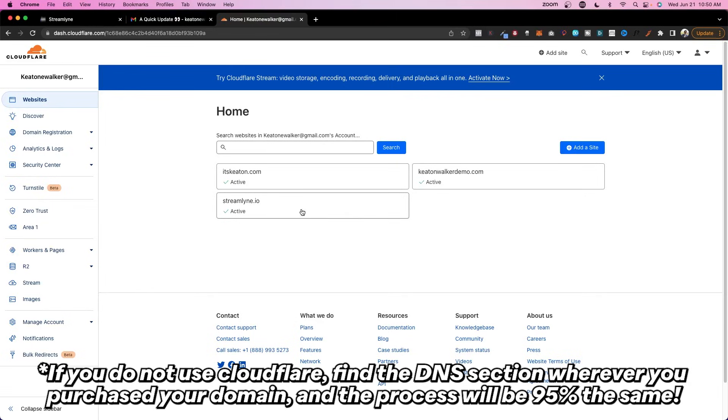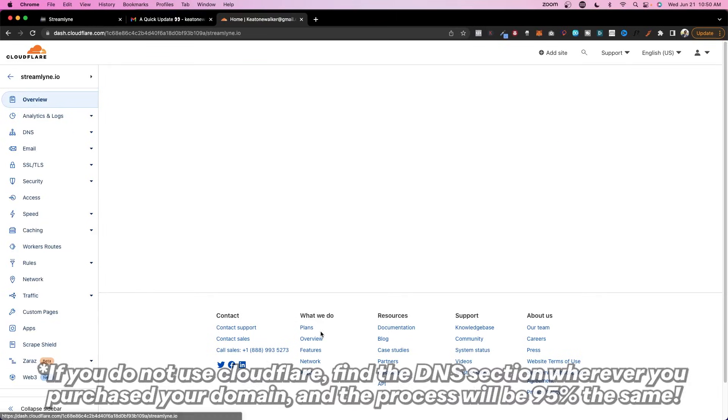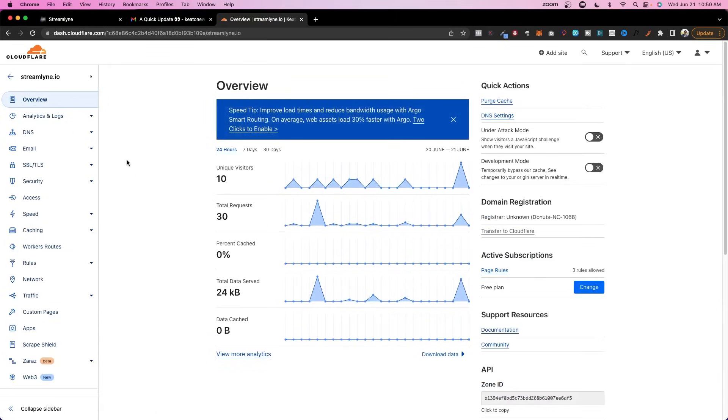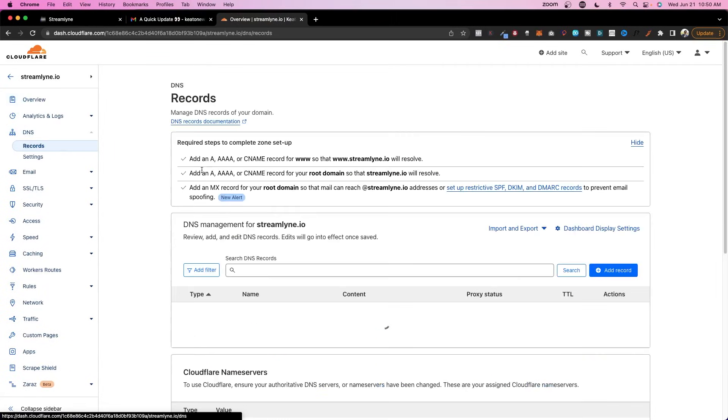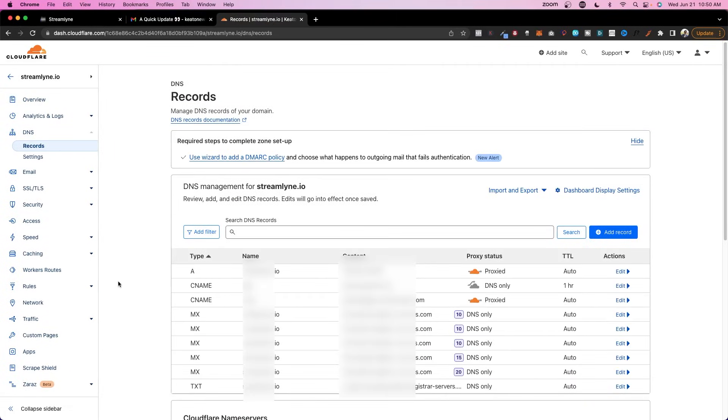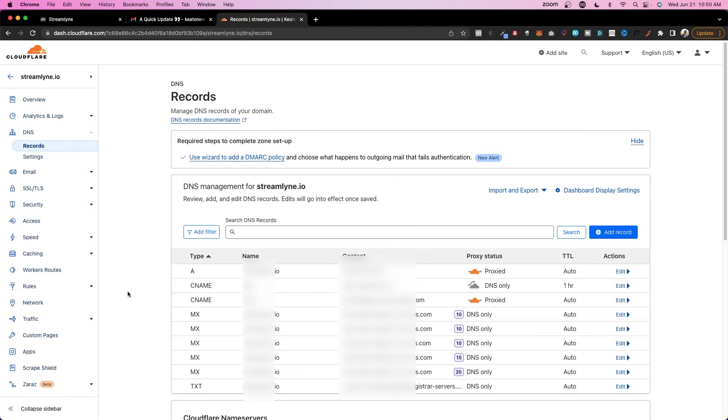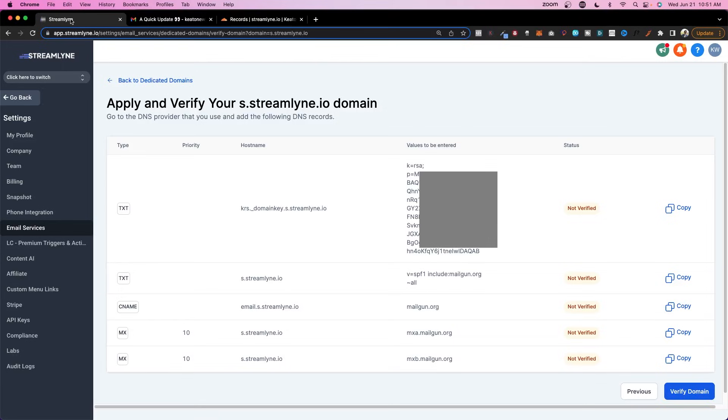All right, so you can see the accounts that I have on here. I'm going to go ahead and select Streamline. Then I'm going to go to DNS. So the way this works is that all of these types handle different things. MX records are for email. CNames are for subdomains. A is also for subdomains or just domains in general. I'm going to walk you through how to set this up. It's very simple. Everybody can do it. So you'll see here we have five records to add: two TXT records, one CName, and two MX records.